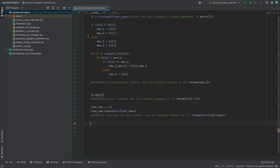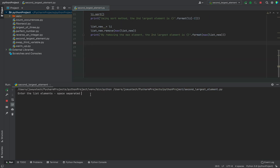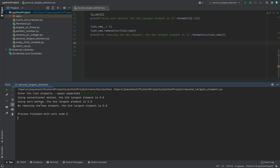Let's run the program and check if this third method also gives the correct answer. I'll supply the elements as 1, 2, 3, 4, 5, and 6. The expected answer is 5, and all three methods should give 5. I hit enter — there you go, all three methods give the result as 5. With this we have come to the end of this video. I hope you learned all three methods to find the second largest element in a list. Don't forget to like and subscribe. I'll see you in the next video — goodbye and stay safe.